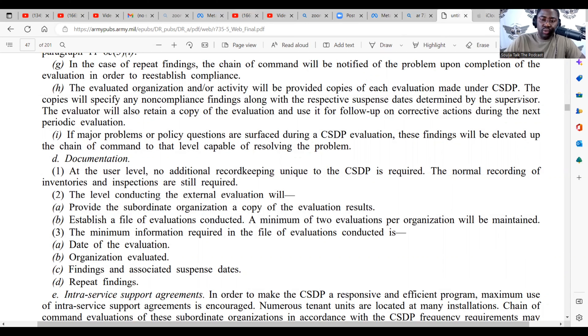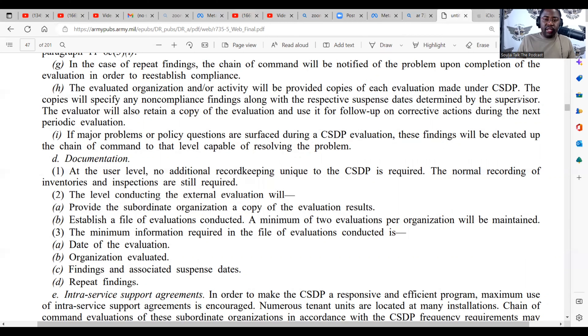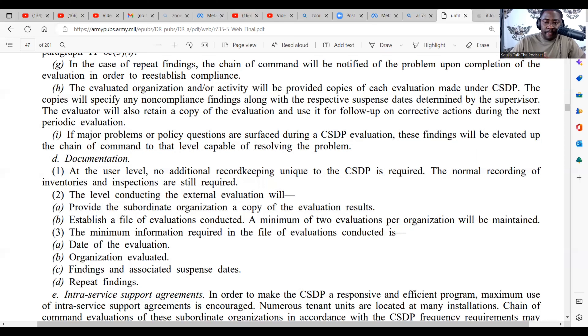They can get re-evaluated, receive extensions, or however the re-inspection is going to be conducted. Make sure you guys like the video. This has been another episode of Soldier Talk the podcast, and I'll see you guys in formation.